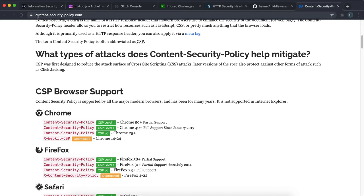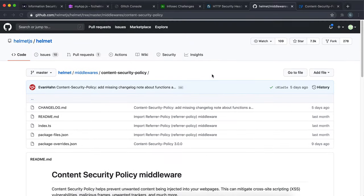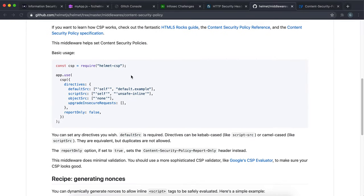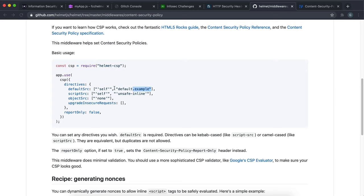And the way we can set a content security policy header is you can use a helmet middleware called CSP. And what you can do is inside it, you can give this directives object and you can declare what each of these have to be. So you can set what the default sources are. Then you can set where scripts can be loaded from, where objects can be loaded from and so on. And inside all of these, you just give this array here with a string inside it. And it has the sources right here like this. So let's go ahead and do that now.